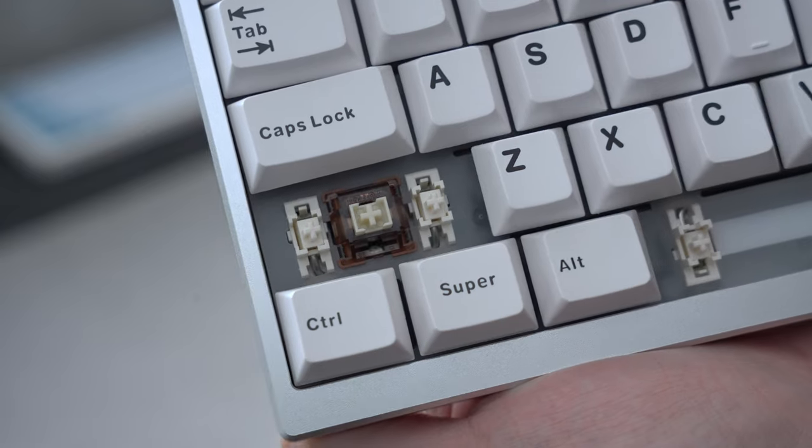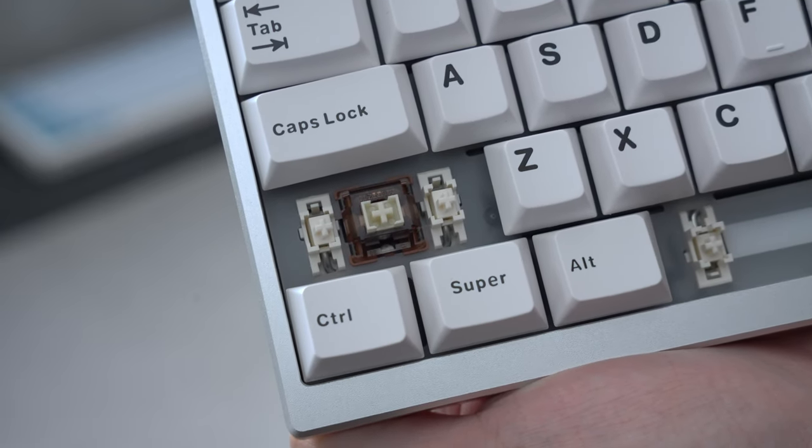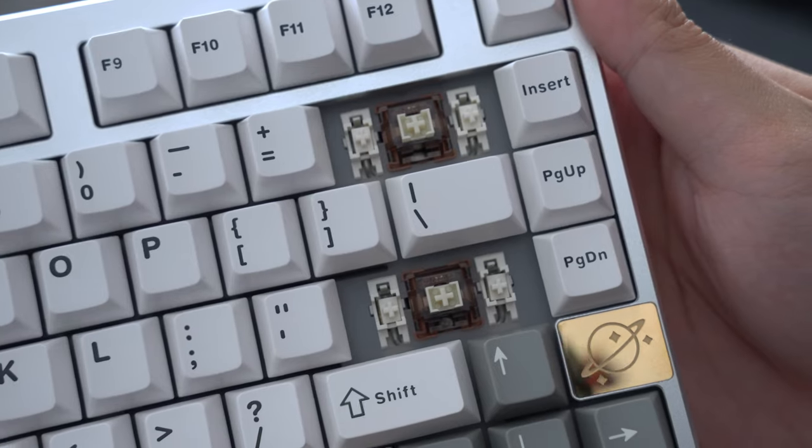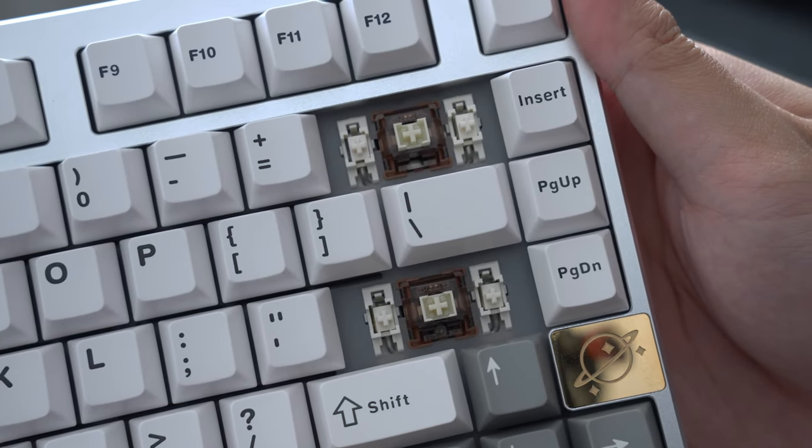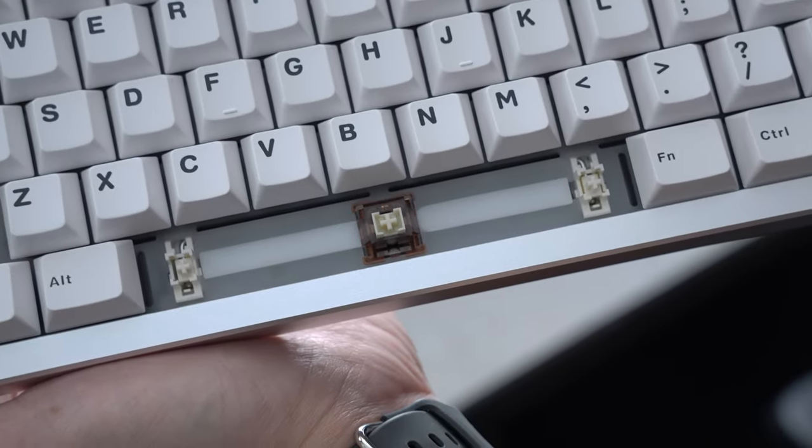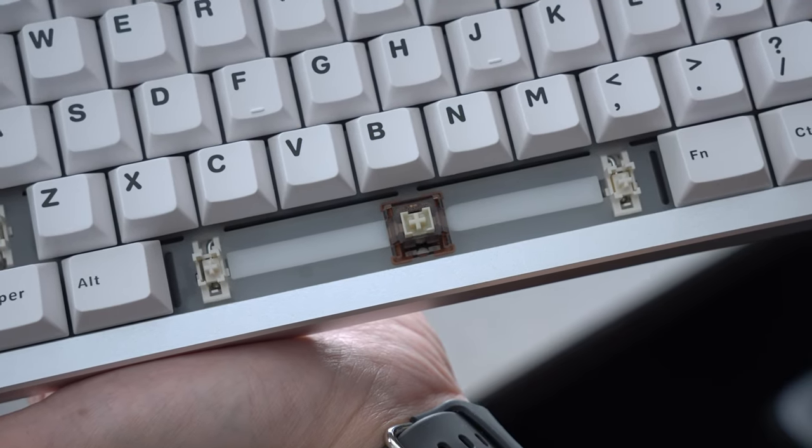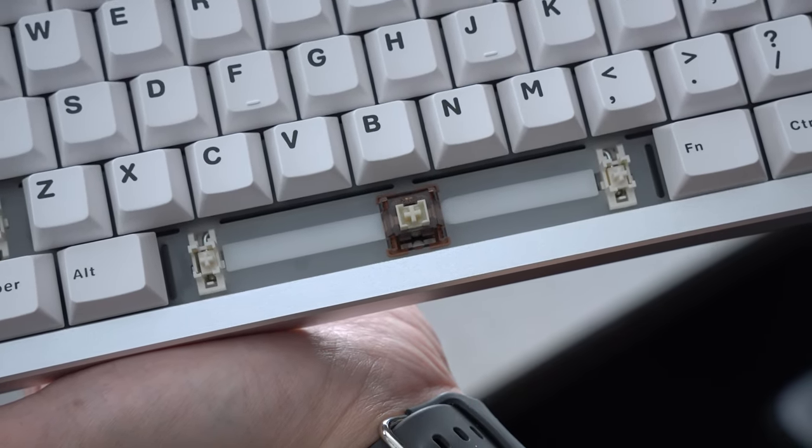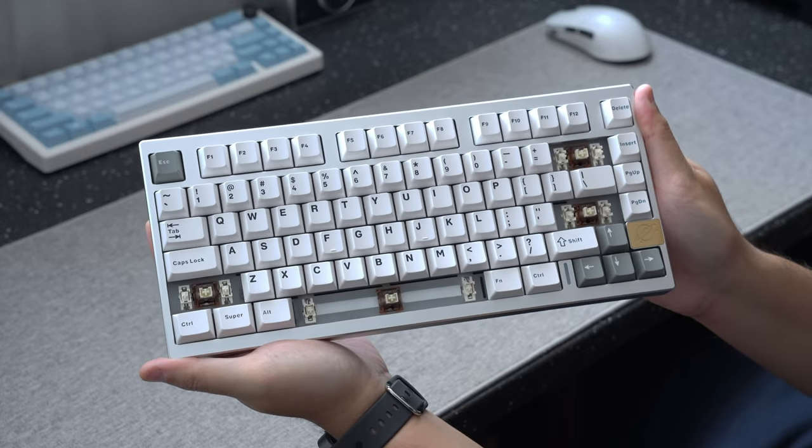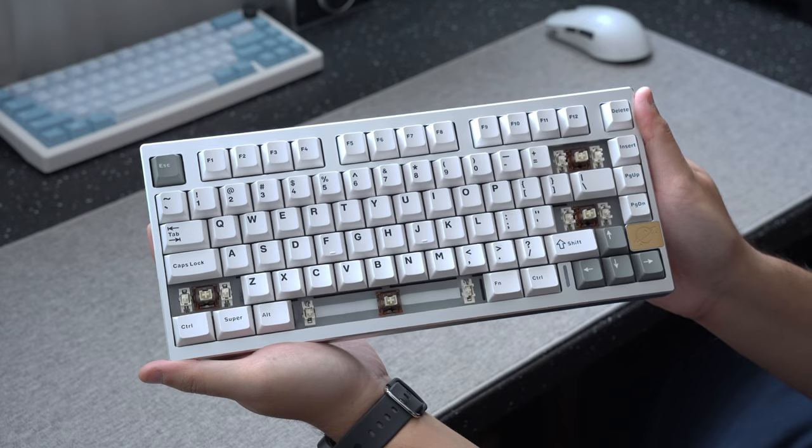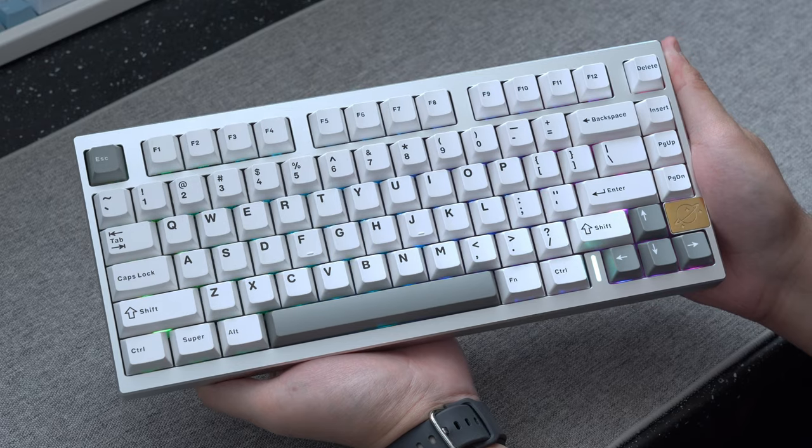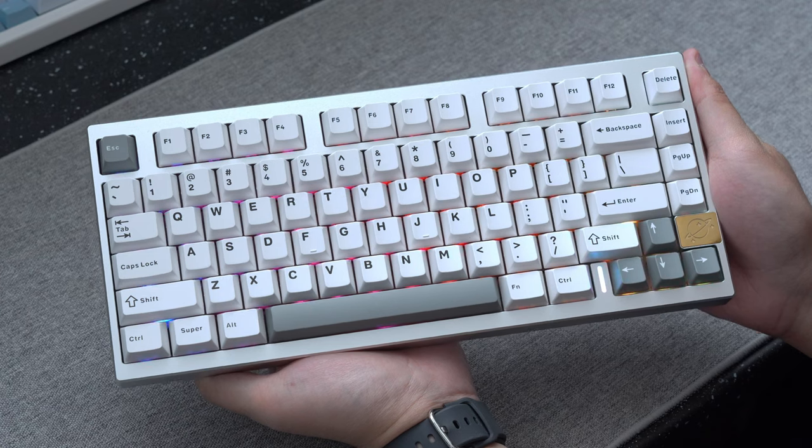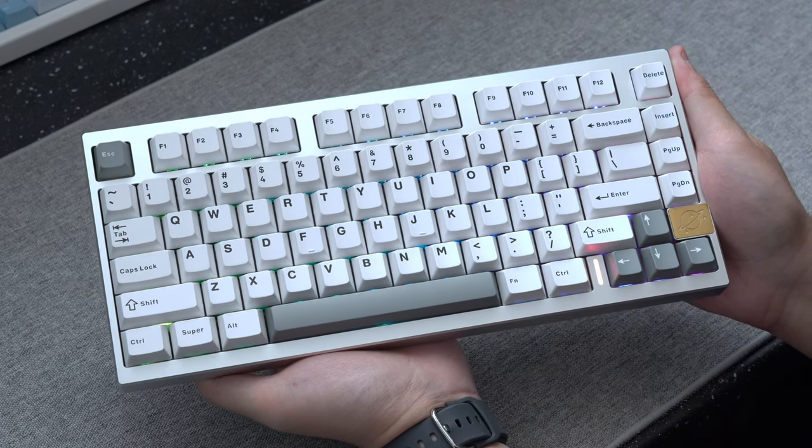Then finally for the general overview of the board. The stabilizers that came with the board are plate mounted and factory lube pretty consistently for the most part, but they aren't perfect. In my testing so far, I didn't notice any tick or rattle on any of the two used stabs, but the space bar did have a noticeable ticking on the left side. But since the stabs are plate mounted, it's a really easy fix since you won't need to take the entire board apart to work on them. And now for a quick typing test of the board in its stock form, followed up by a teardown of the board right after.